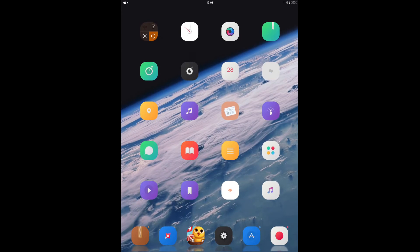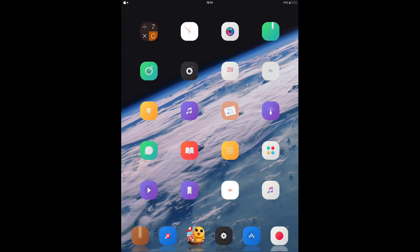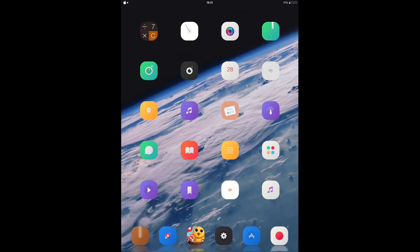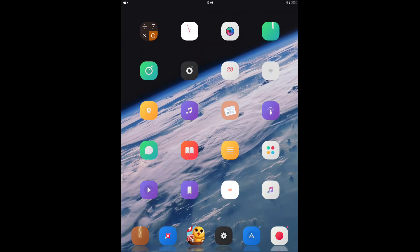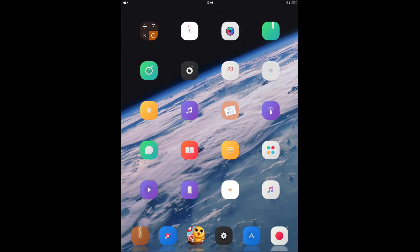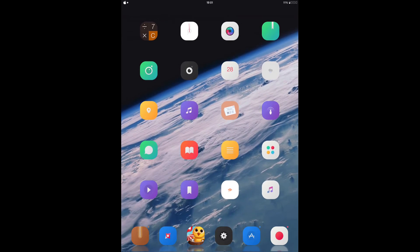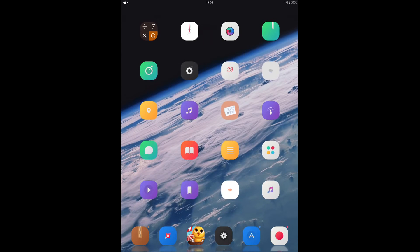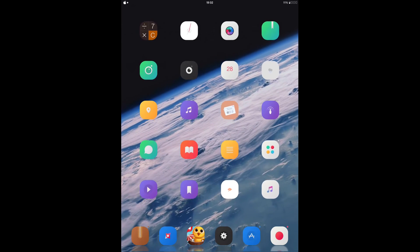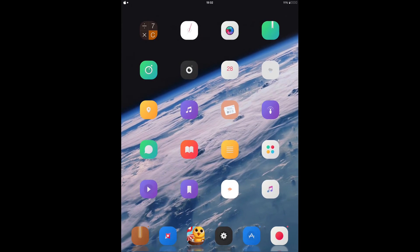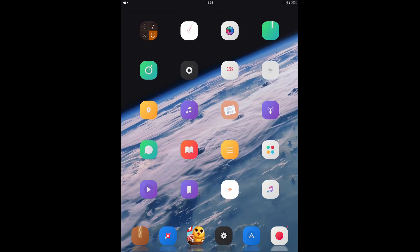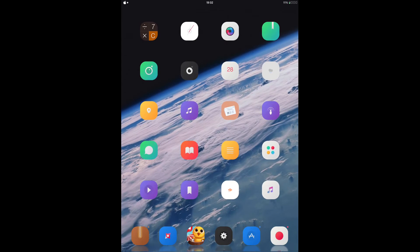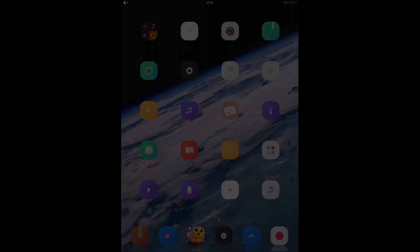So the next tweak that I'm going to be talking about is called Vault. So what Vault basically does is that when you plug your device into a charger, let me just show you. It's going to show you the time and the bars that you have charged so far.